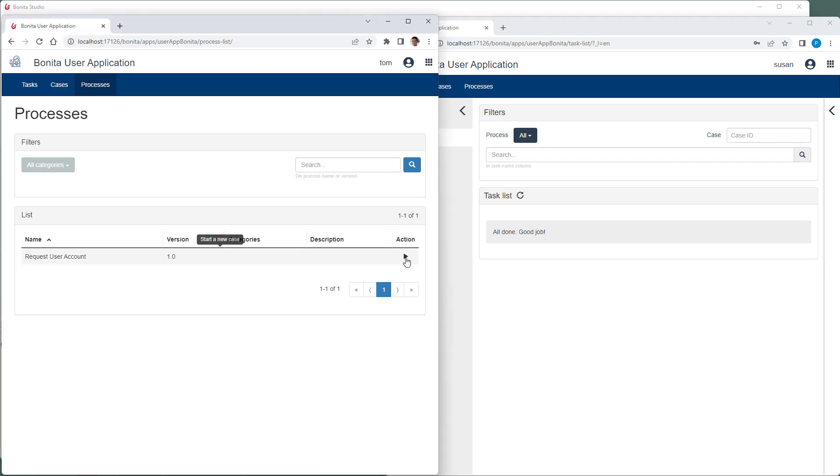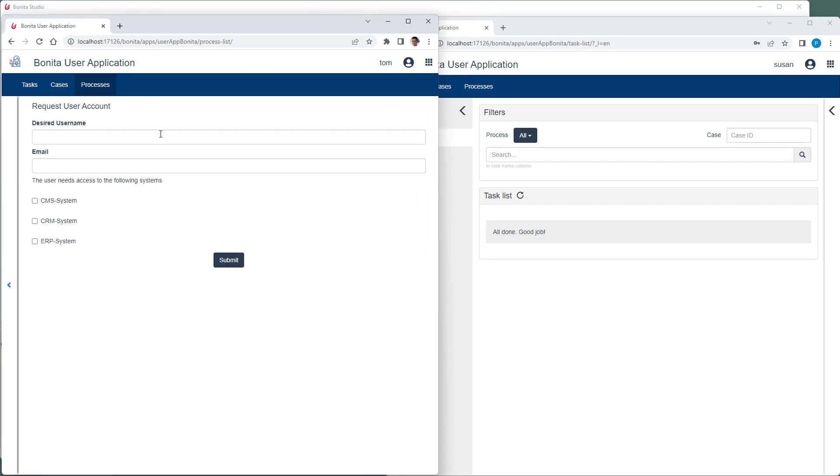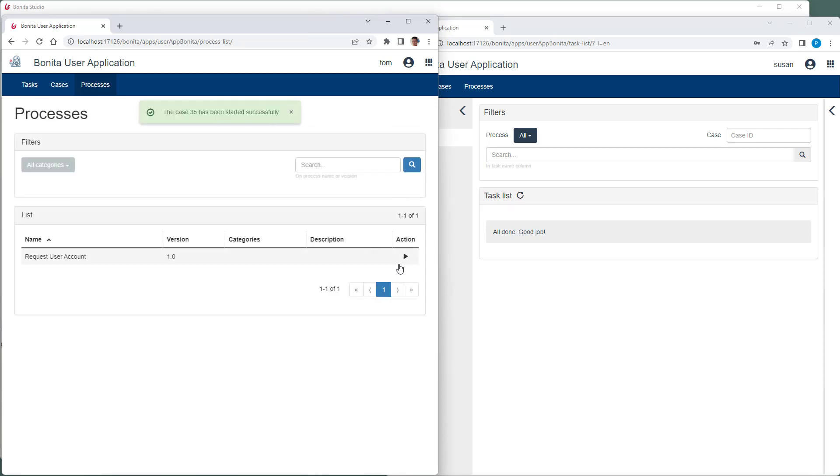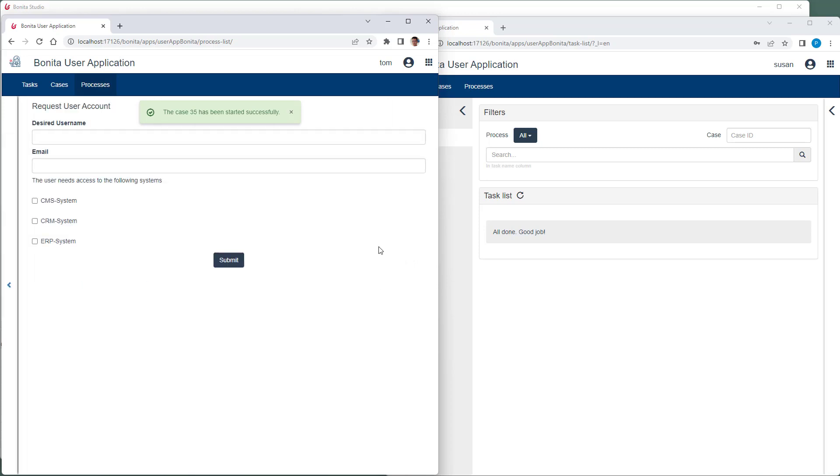Now, I start the process twice. User 1 requires access to the CMS system. User 2 wants to use the CRM system.